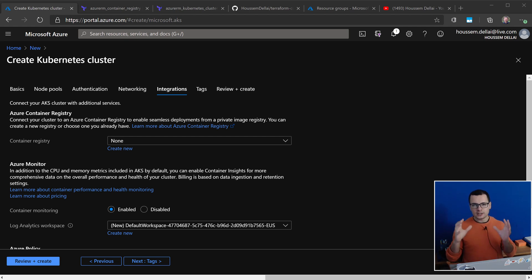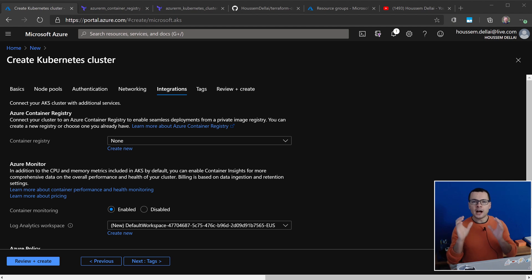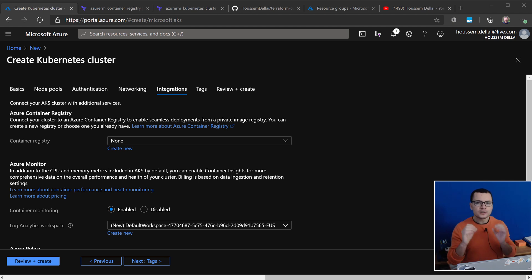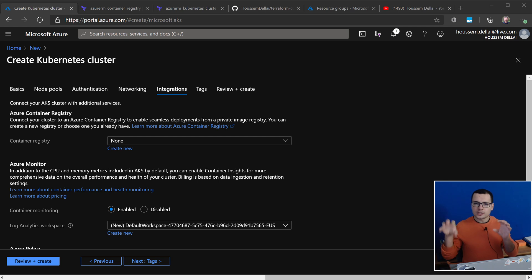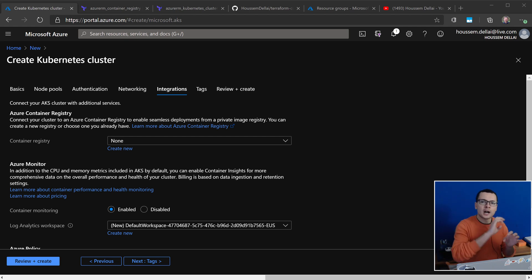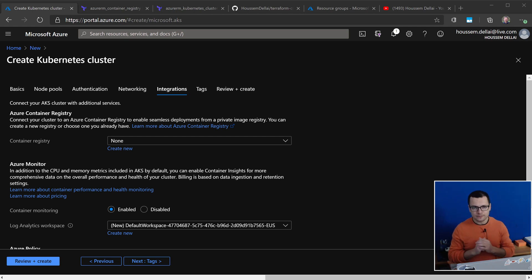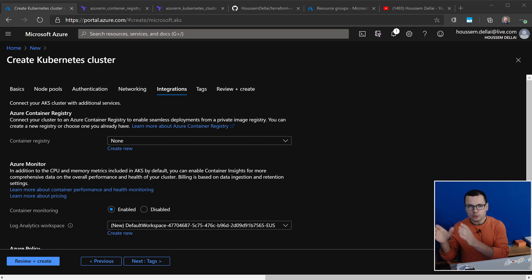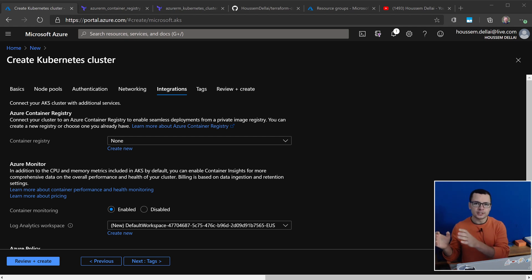If we are using Azure, we can use the Azure Managed Identity, which is a service that will allow Azure services to be authenticated to other Azure services. So for your Kubernetes cluster, which will be here, the AKS, Azure Kubernetes Service,